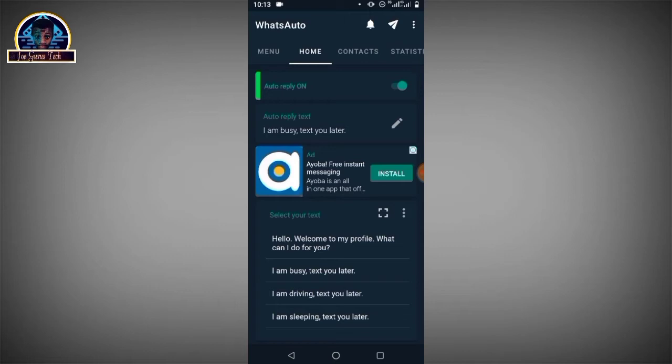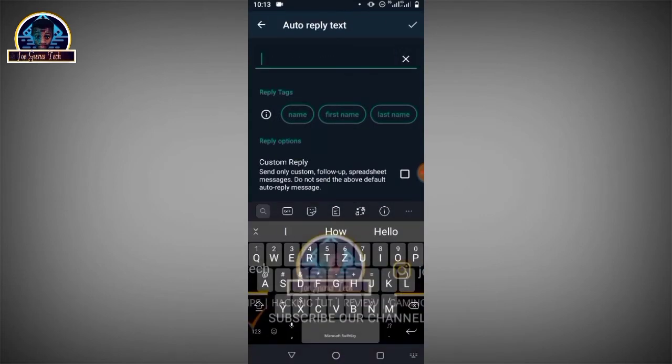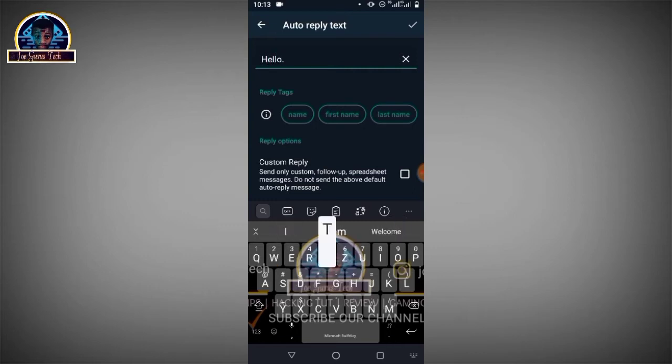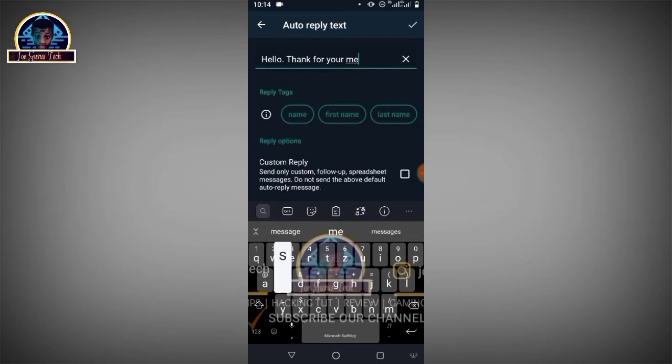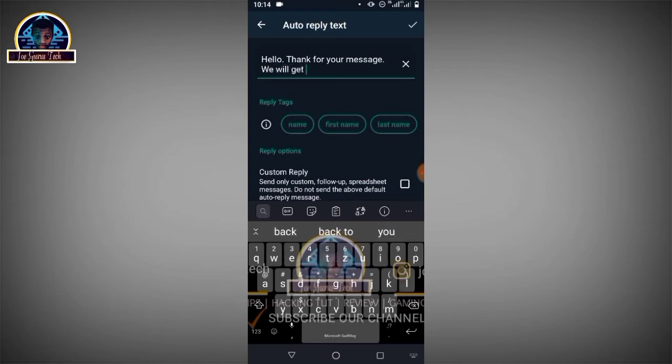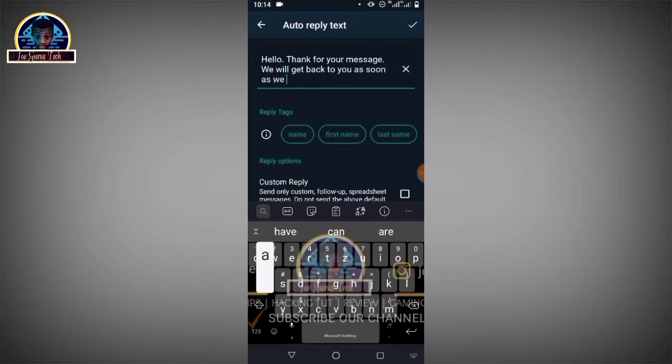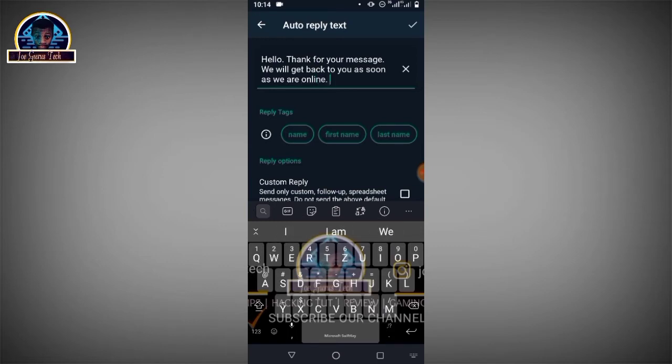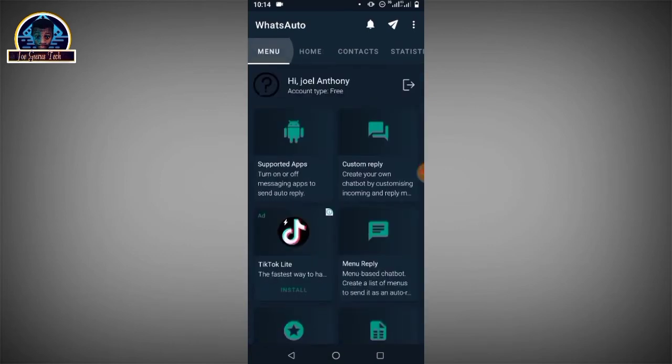Customize your auto-reply message here. For instance, you want to say 'Hello, thank you for your message. We will get back to you as soon as we are online.' Then you click on this icon, and you go over to the menu.